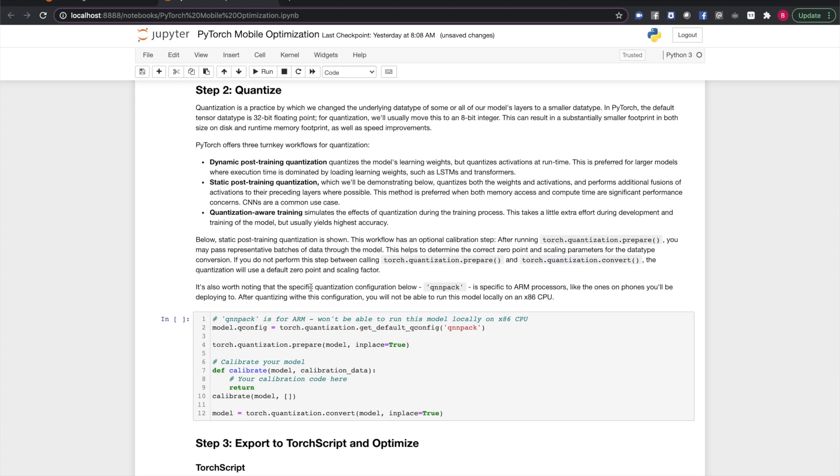PyTorch offers three workflows for quantization. Dynamic post-training quantization quantizes the model's weights ahead of time but handles quantization of activations dynamically at runtime. Static post-training quantization quantizes both the weights and activations ahead of time. Quantization-aware training simulates the effects of quantization during training for added accuracy. These three quantization methods have trade-offs associated with them, which are discussed fully in the quantization documentation at PyTorch.org.